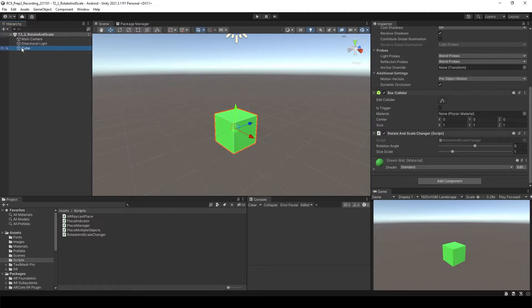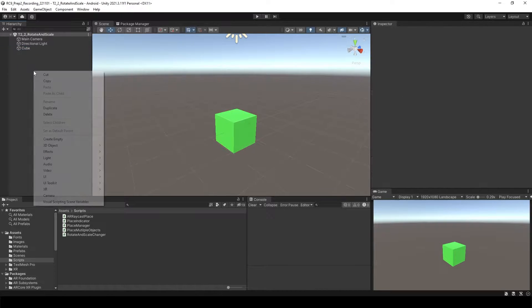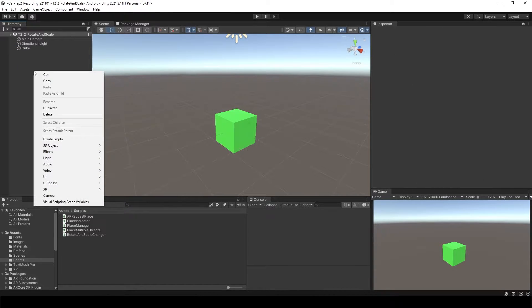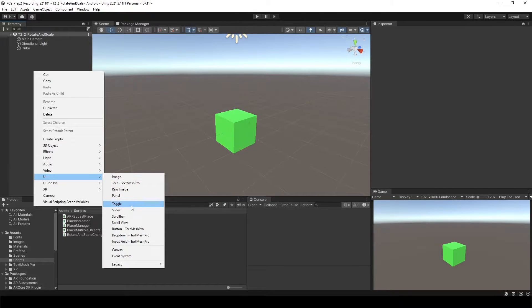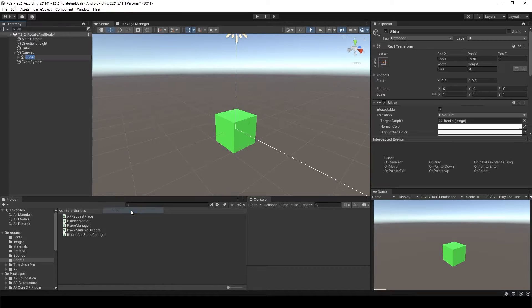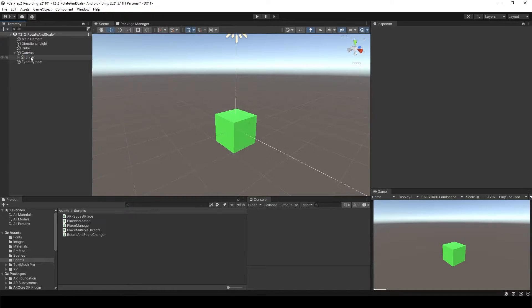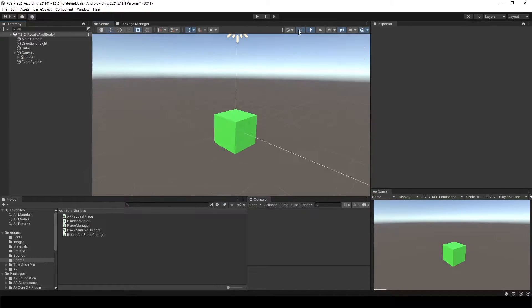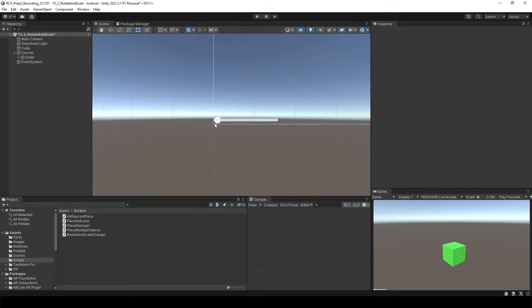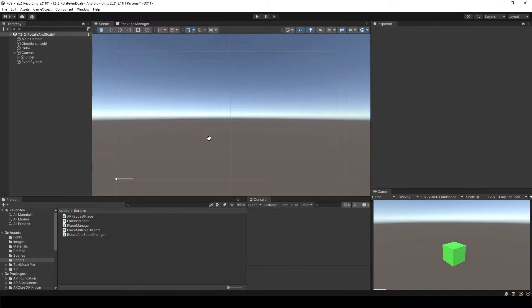To do that, let's make the slider first. Right-click, go to UI, and you will see slider. Let's go to the 2D view. We have the slider over here.